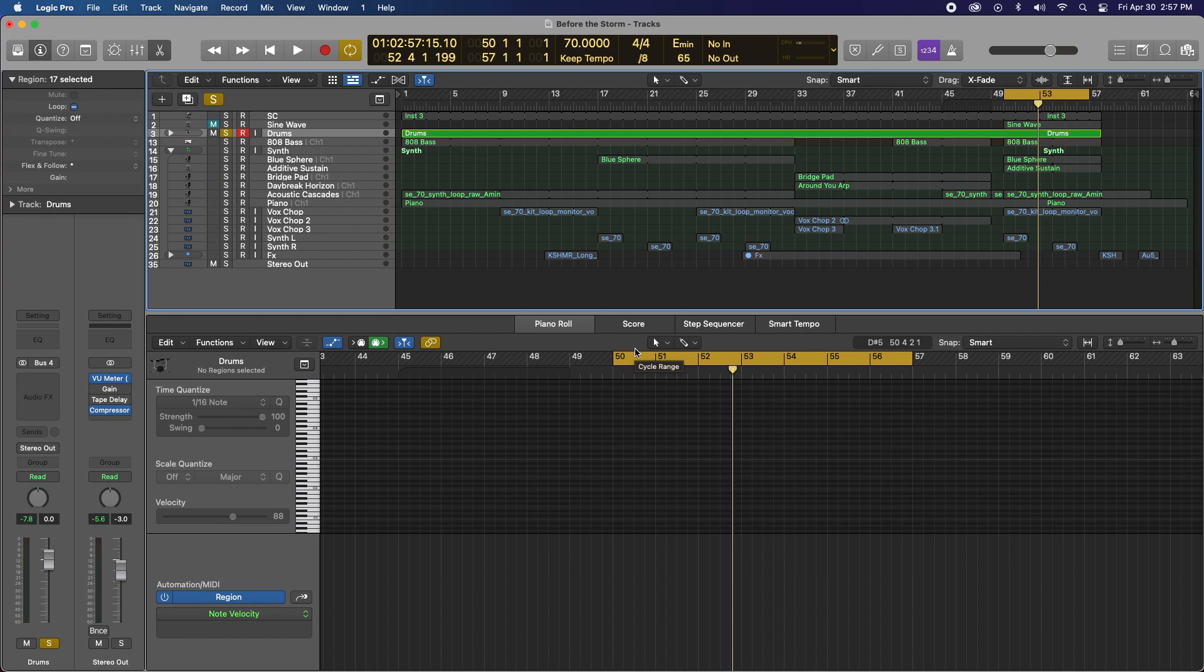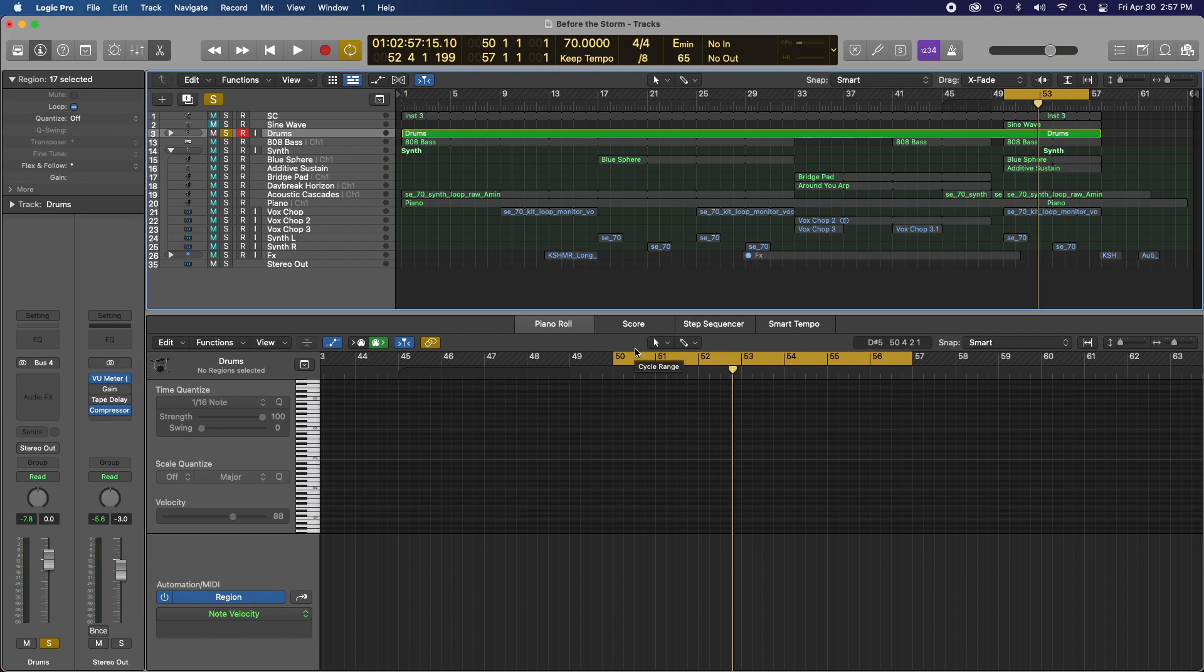So in front of me, I have a track that I wrote like a week ago called Before the Storm. It's a down tempo track. There's lots of synth and melody and a cool driving beat. So let's take a listen to this.